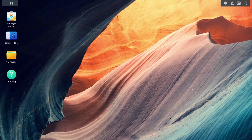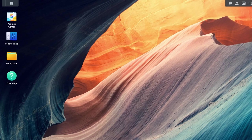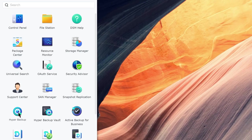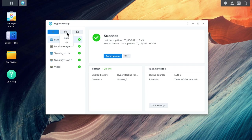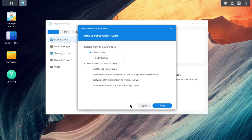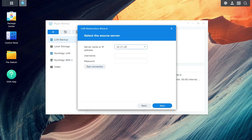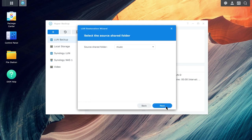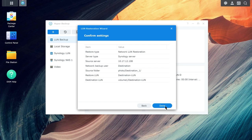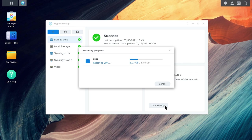Hyper Backup can also be used to restore a LUN from the backup destination. Go to Hyper Backup. Click on the Restore icon on the left-hand side and select LUN. Click Start and select your restoration type. In this example, we selected Network LUN Restoration, Synology Server. Then click Next. Select the source server, fill in your username and password, and continue with the wizard to select the source shared folder and the destination volume. Click Done once you've confirmed that the information is correct. The restoration will begin and you can track its progress using the Restoration Progress bar.